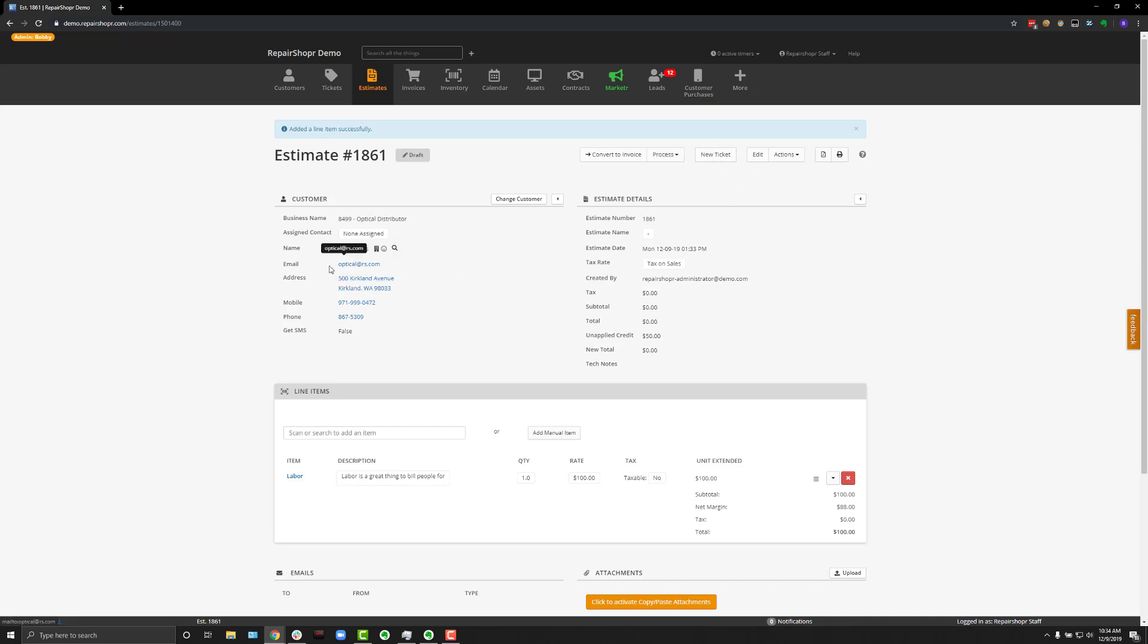If you've captured an email address for your client, you can also hit Actions and send an email to them.